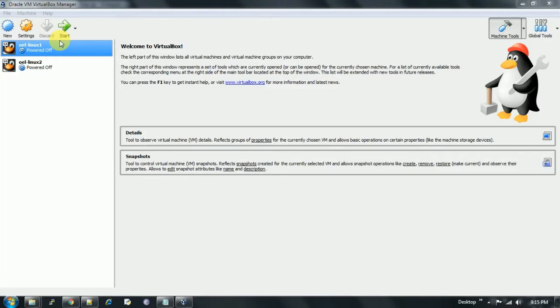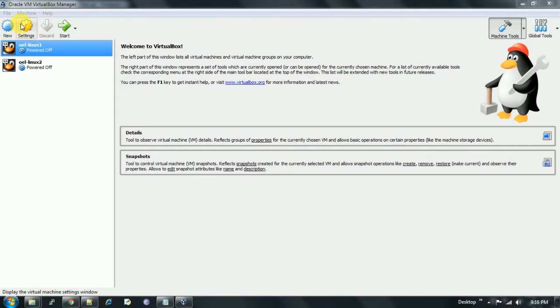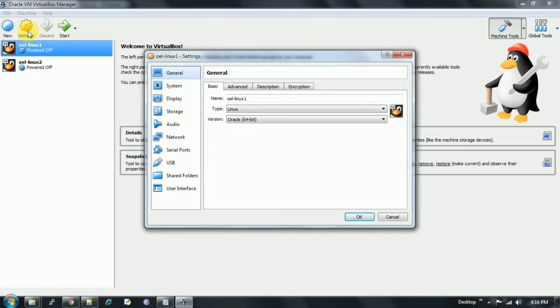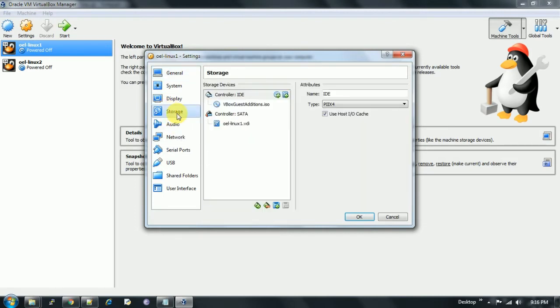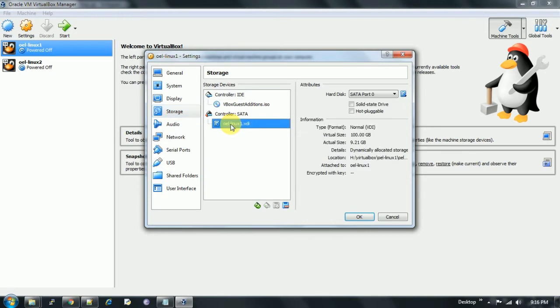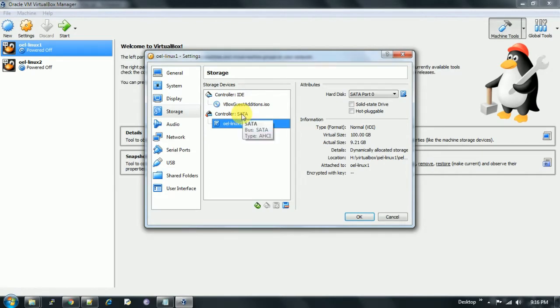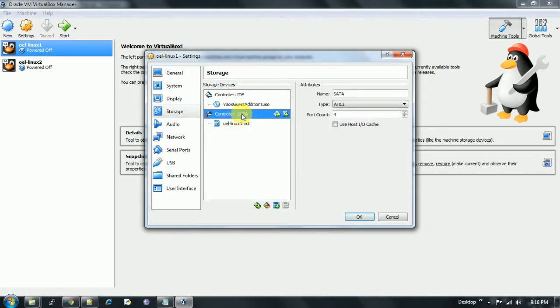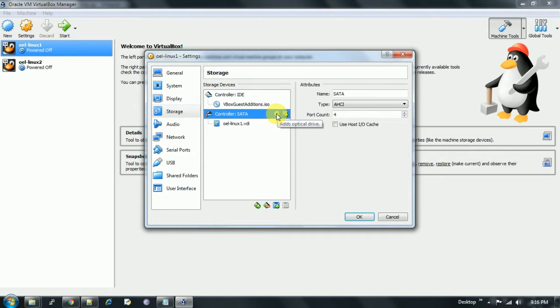Let's check out the steps that we need to follow to create an ASM disk. In VirtualBox, we go to settings, then in settings we go to storage. In storage, under controller, we see our disk is already added, the disk which is running the Oracle Enterprise Linux operating system. We highlight the controller and see two icons: one is for add hard disk and the other is for optical drive. We need to click on add hard disk.